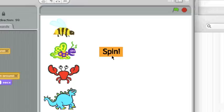So a sprite can receive its own message, and this is a pretty common technique in Scratch. Let's have a look at another usage for broadcast and receive, how to change levels in a game.